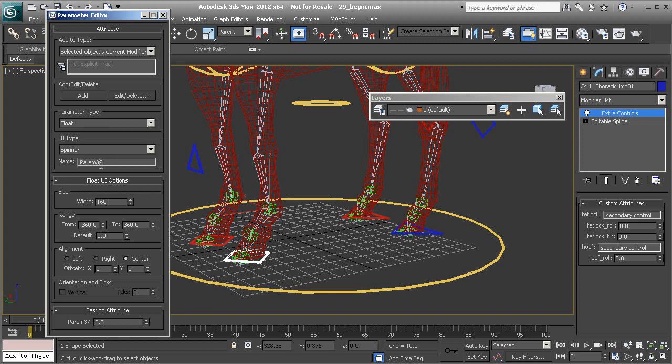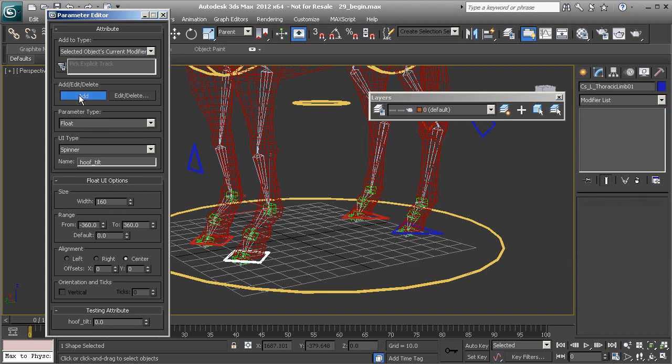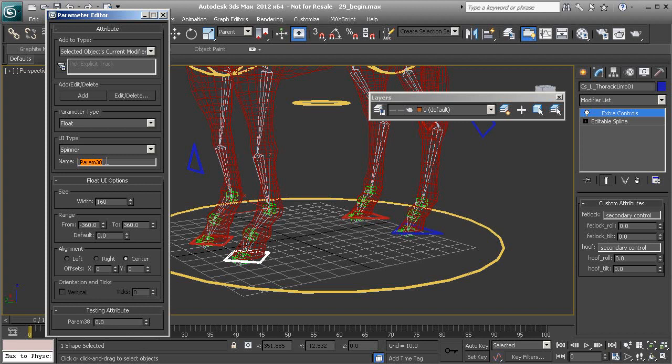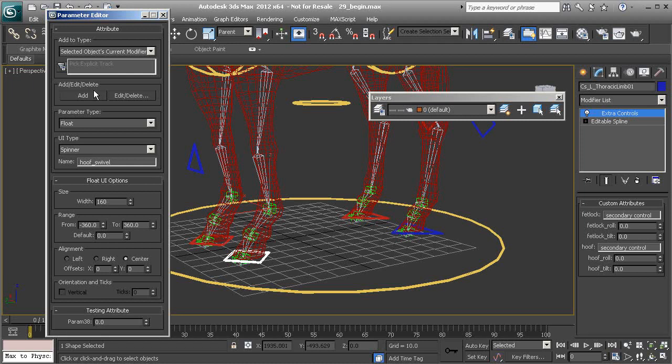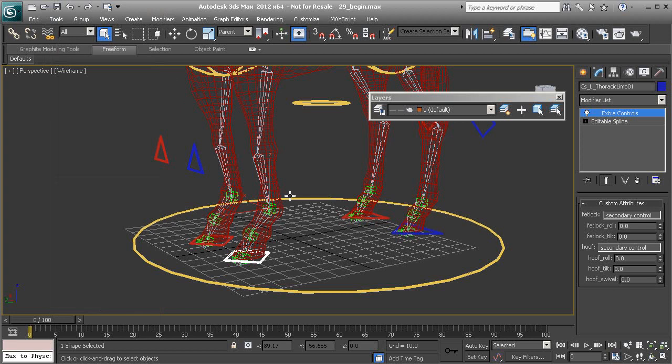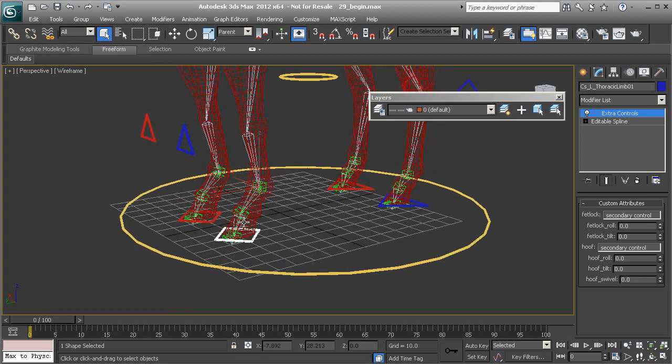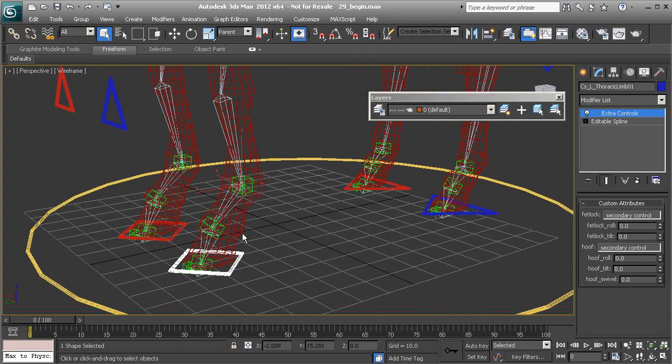The next is our hoof tilt. Choose add. And then finally the hoof swivel. Okay, great. So now it's just a matter of wiring our parameters.